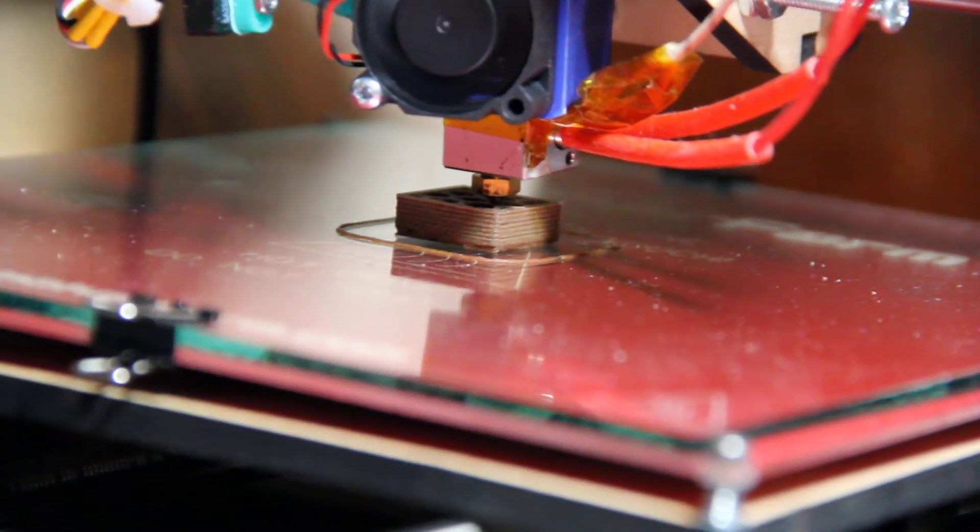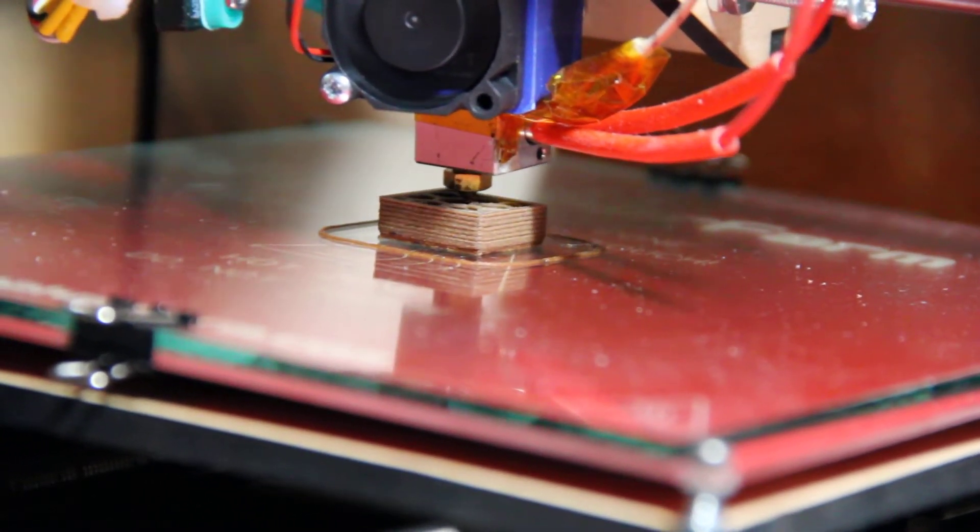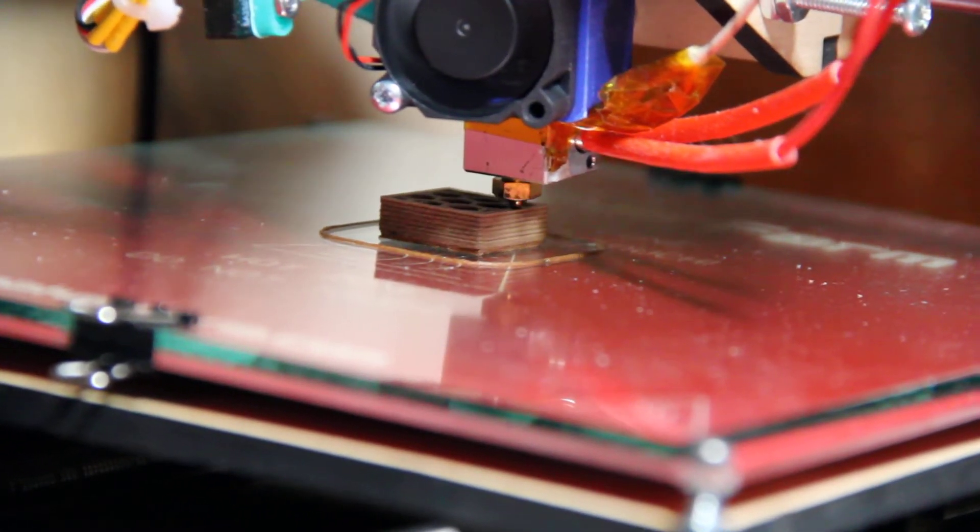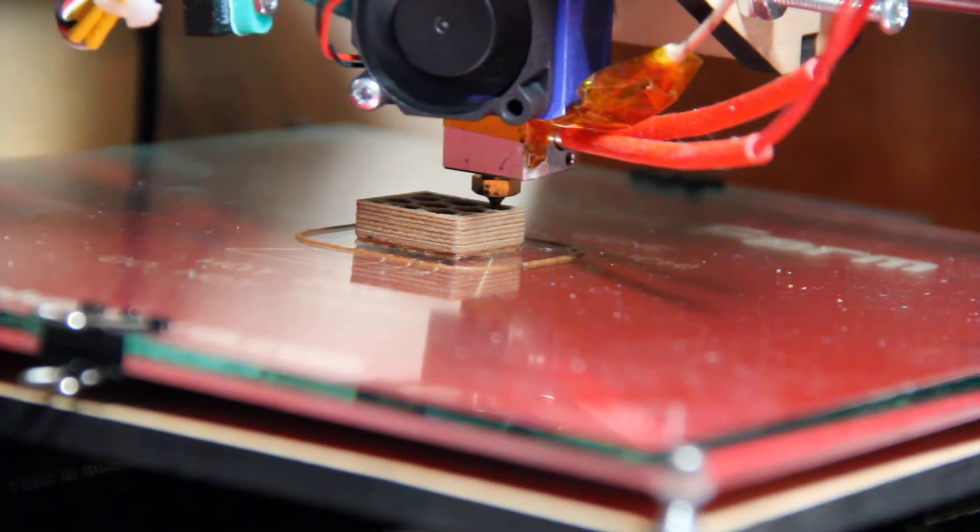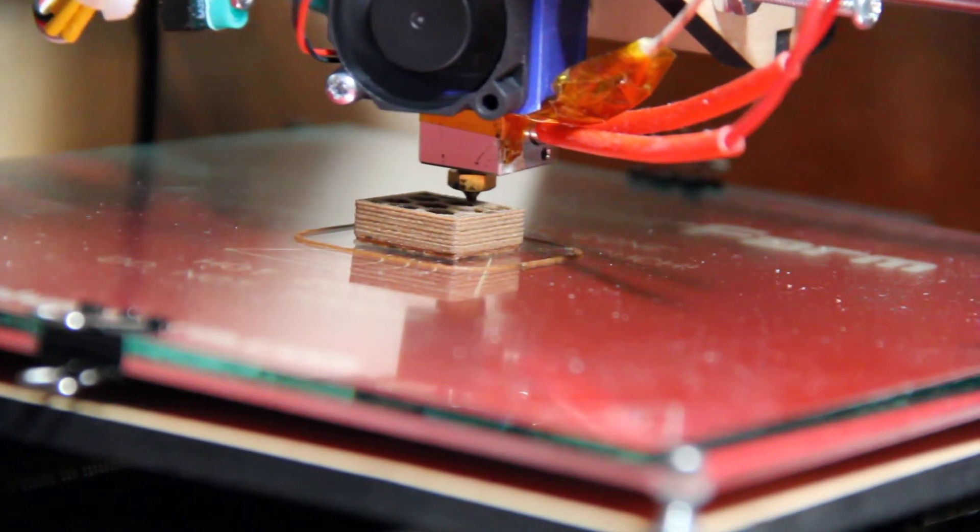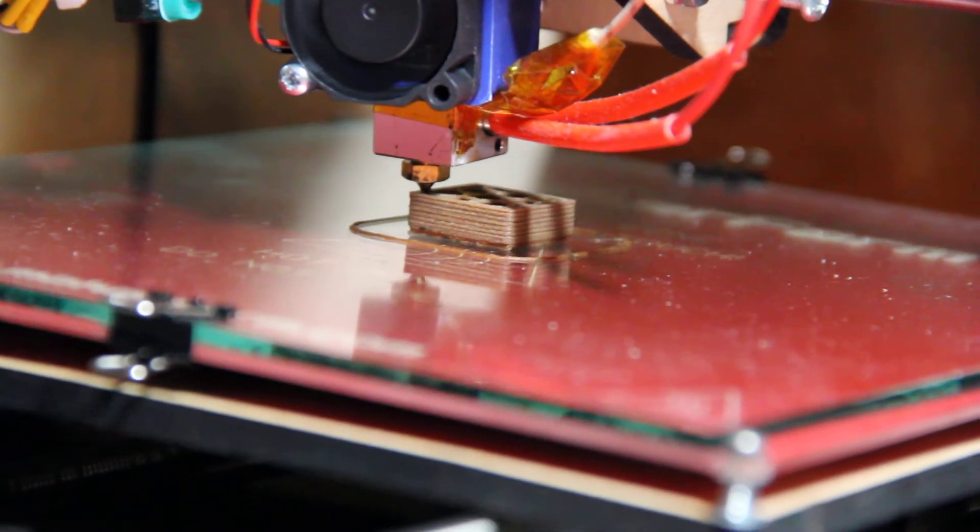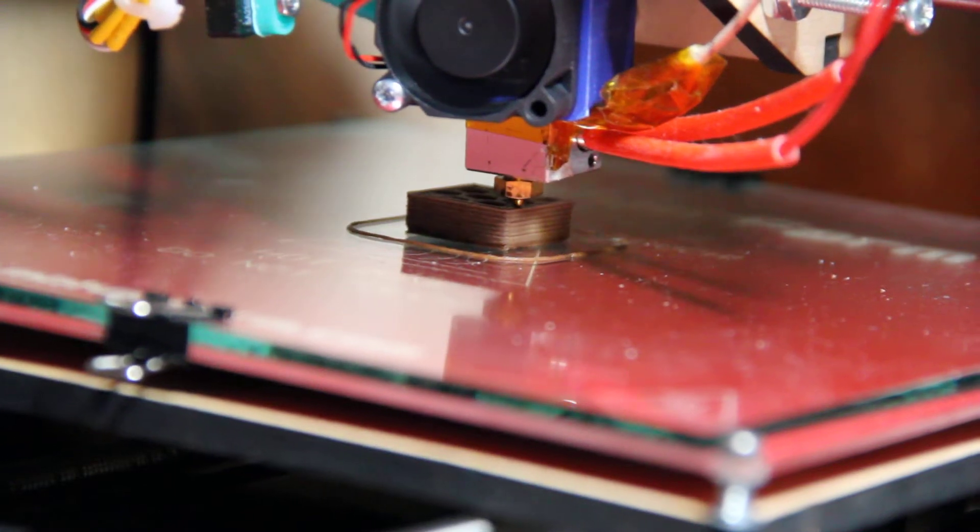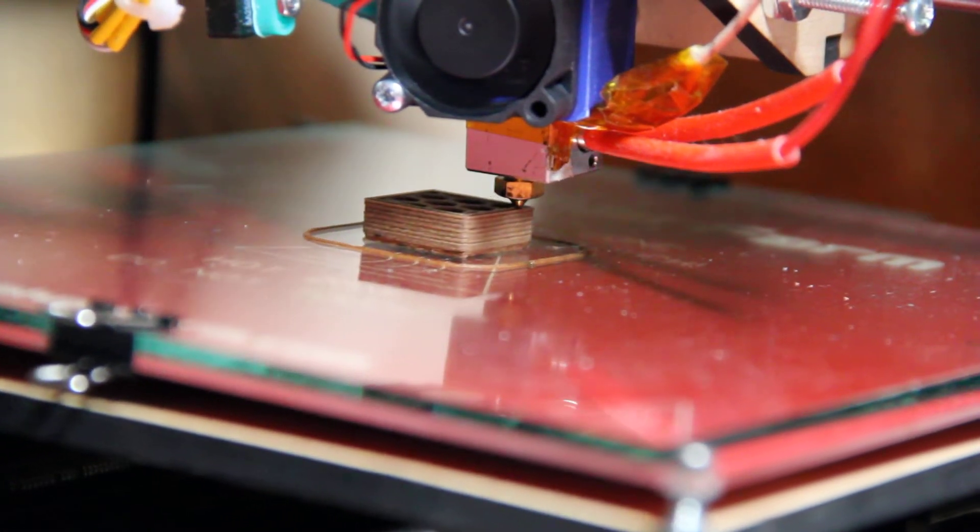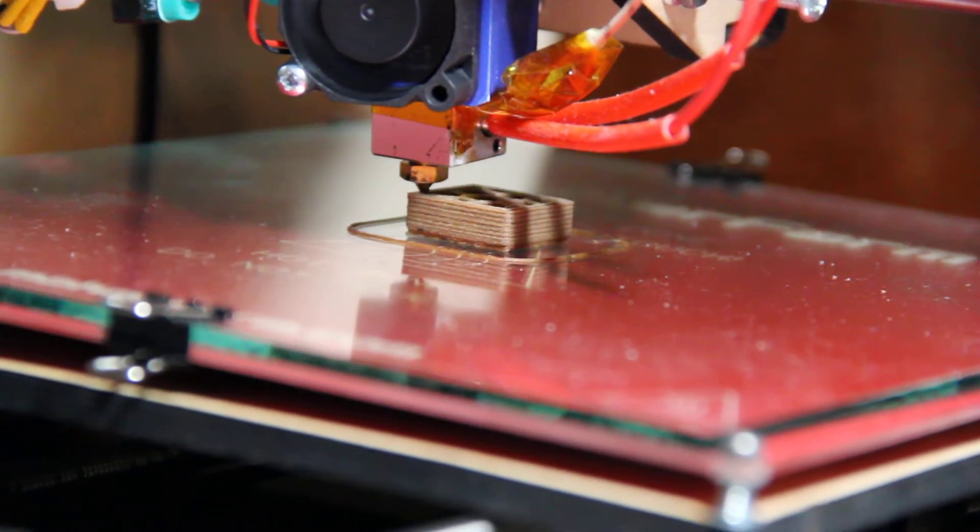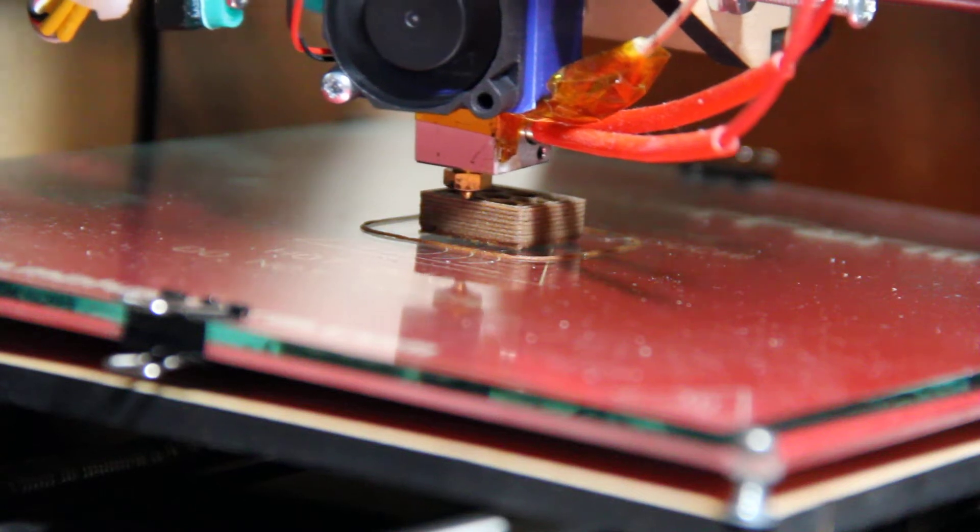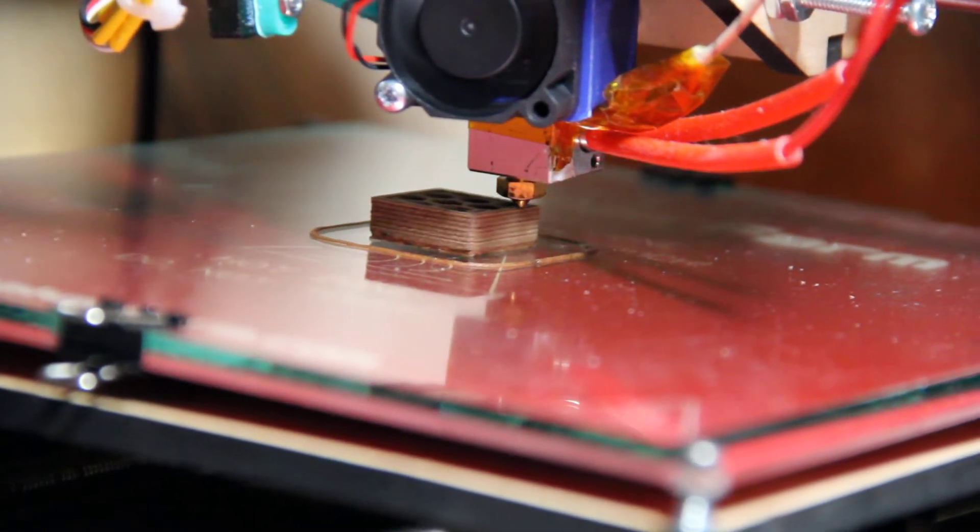Now I also got to say those are really the only complaints I have, and if that's the only thing I can find to complain about, I think this is a pretty nice piece of kit. Again, I've been printing ABS, PLA, and now Laywood 3D and have not had a single problem.